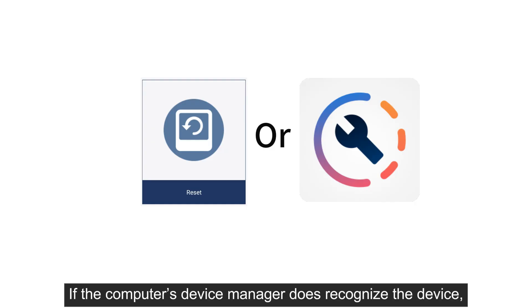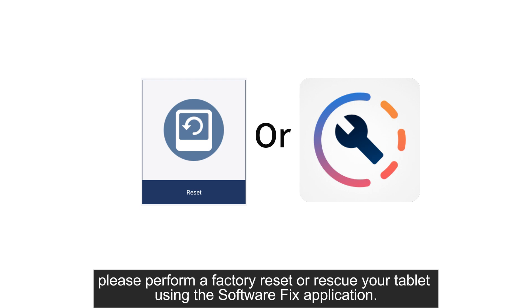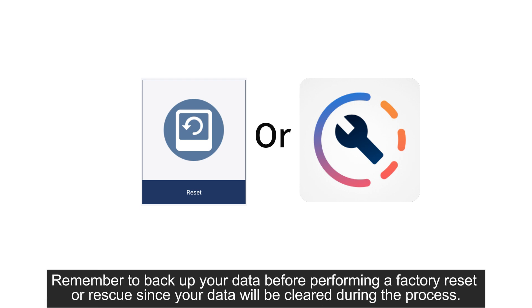If the computer's device manager does recognize the device, please perform a factory reset or rescue your tablet using the SoftwareFix application. Remember to backup your data before performing a factory reset or rescue, since your data will be cleared during the process.